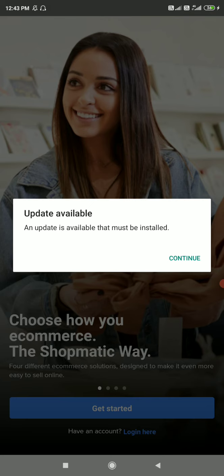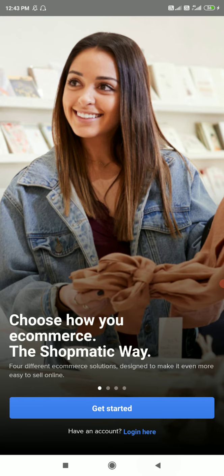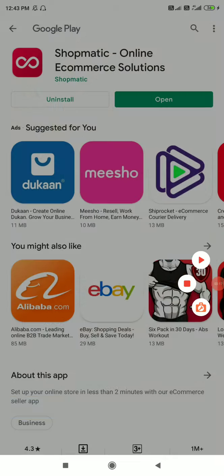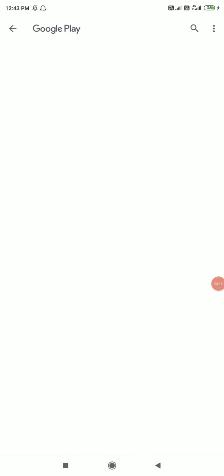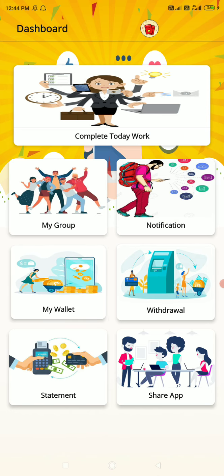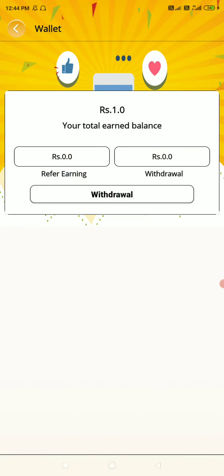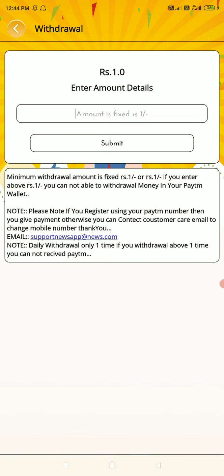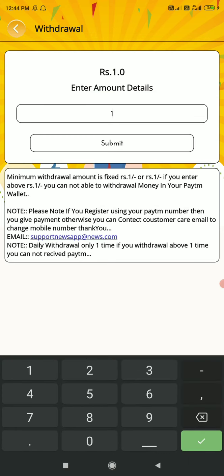If you want to check the task, you will need to check the task. Please wait — we will need to be successful. If you want to complete it, you will need to complete it. Click the payment option. When you click the submit option, you can select the payment option.